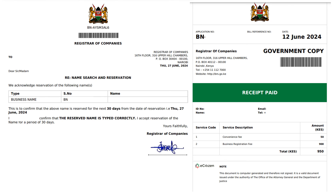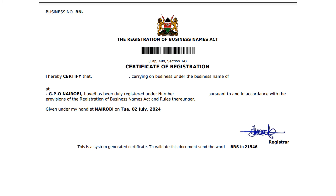And finally, here we have the business registration certificate — your certificate of registration for your business name. It has the business name, your business name number, where it was registered (that is the address you entered), and the name of the business. This is usually what you present in official capacities. For example, if you want to go to the bank and open a bank account for your business, they are going to ask for the certificate of registration. The name reservation and the receipt won't be needed anywhere — those are just for your safekeeping.